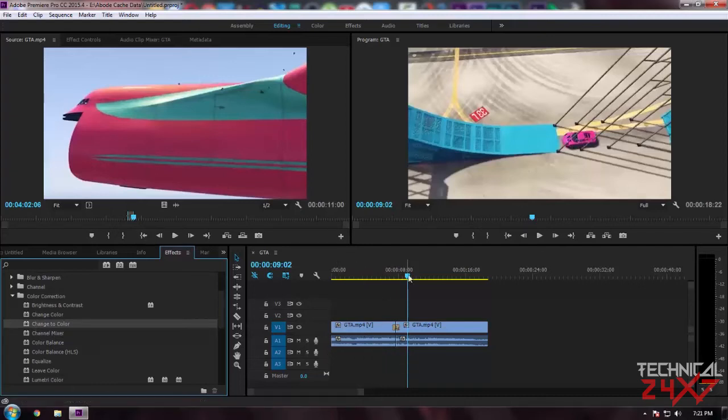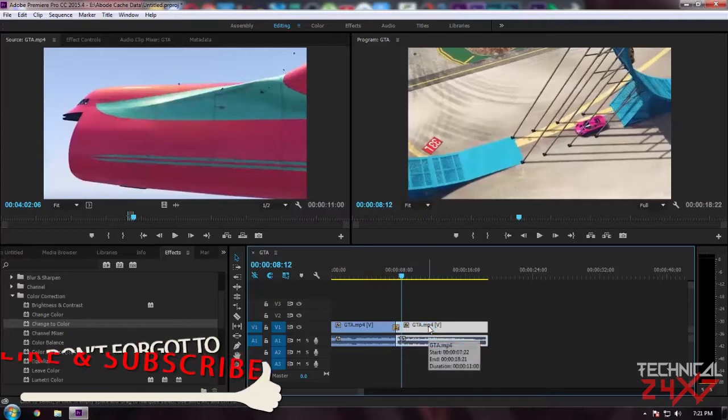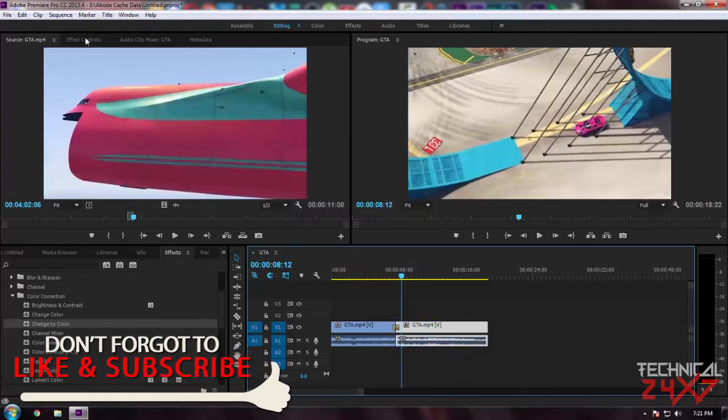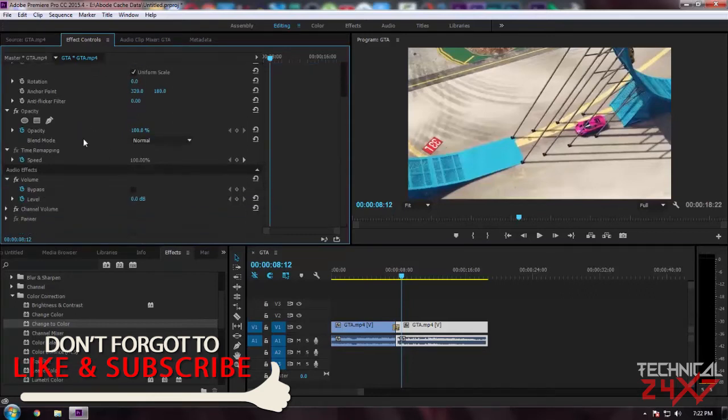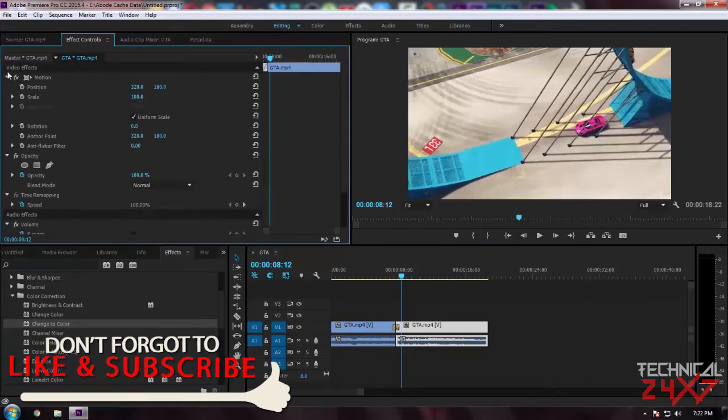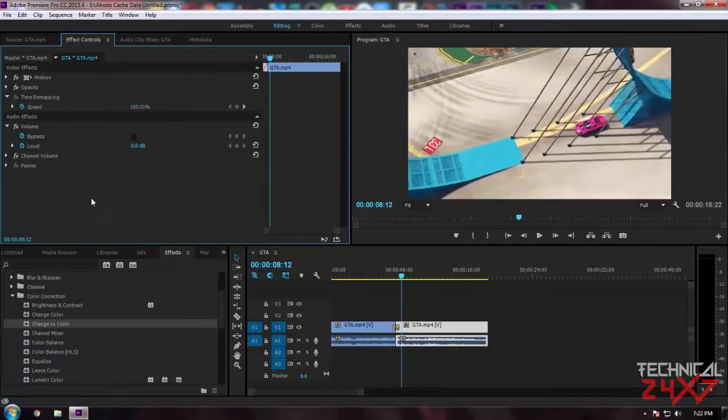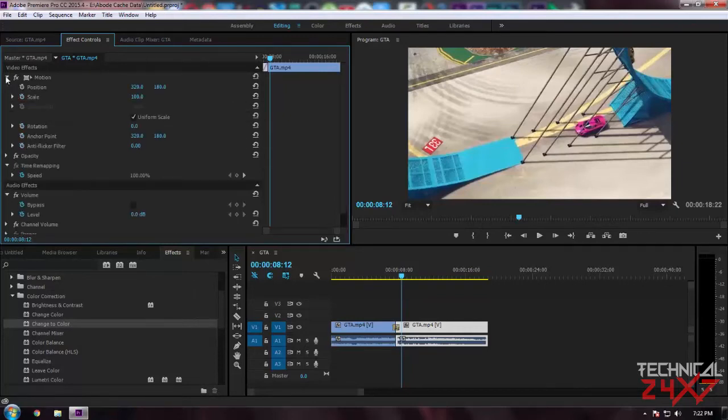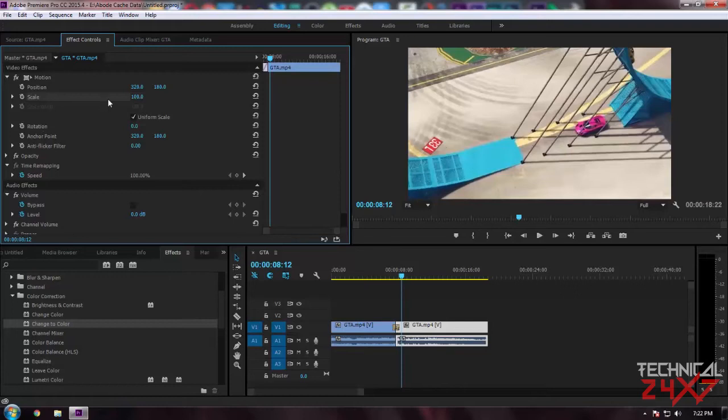Now let's talk about the video part. By selecting a clip and selecting Effect Control, you can see some composition settings over here. In your case it might look like this. Just simply click on this little arrow and it will expand all the composition. In Motion, under Motion, there are some settings: Position, Scale, Rotation.